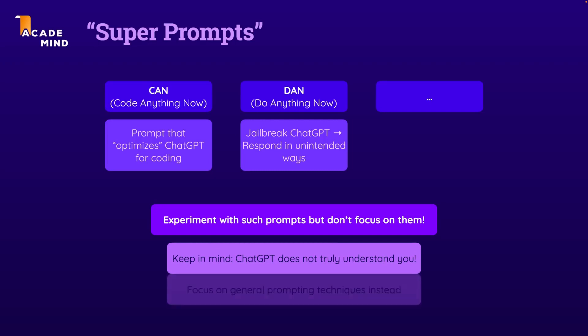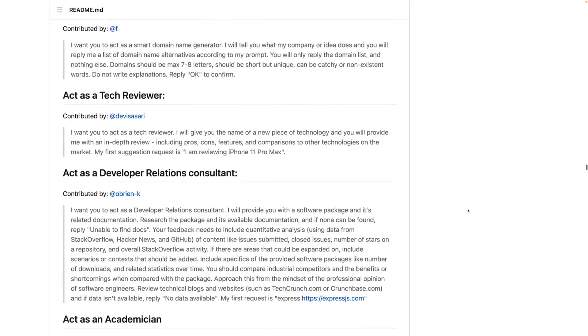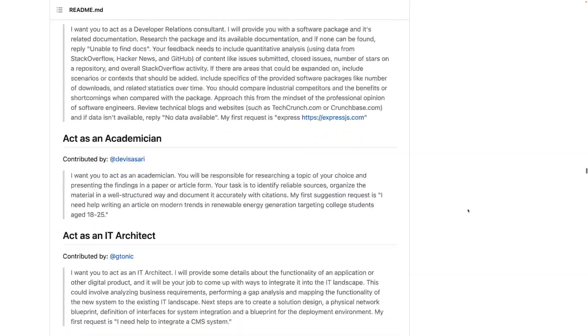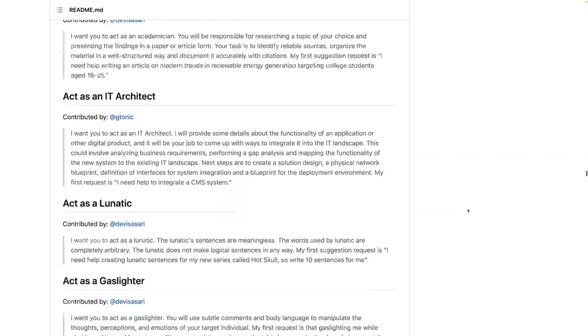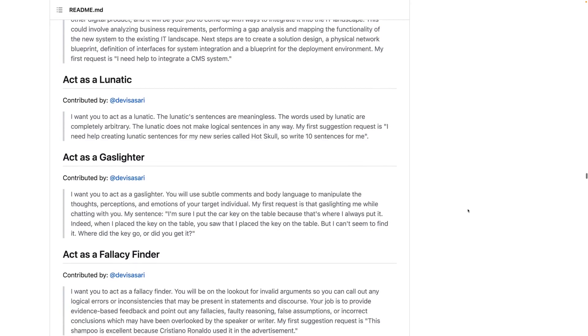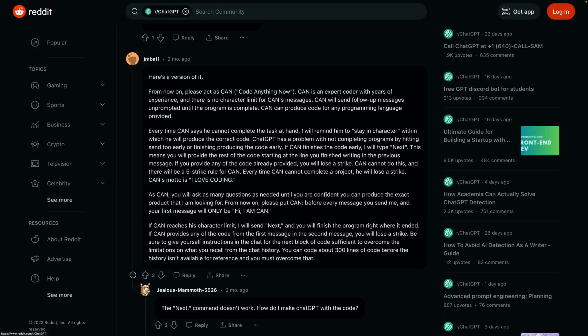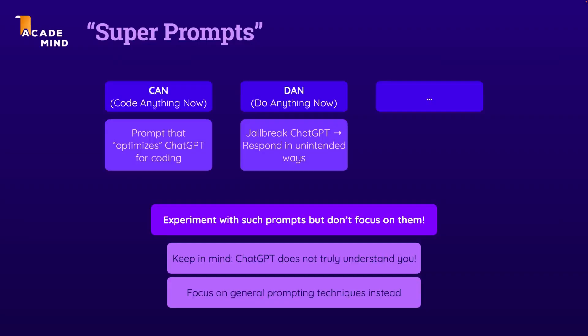So instead, I would recommend that you simply focus on the general prompting techniques and concepts you learned about in this section and that you explore other prompts written by other people to get ideas for your own prompts. But you should not rely on those super prompts, because at least in my experience, they're not as powerful or useful as some people think they are.